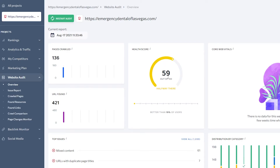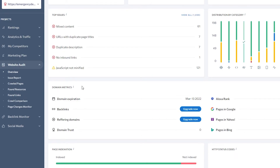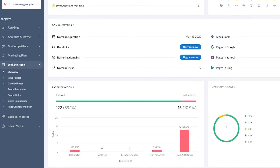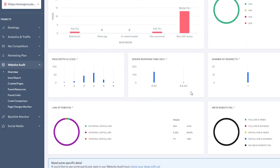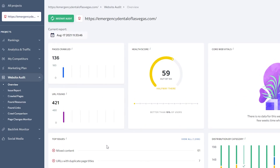Right now the health of the website is at 59, and it can go up to 100. Then you have domain metrics: Alexa rank, pages in Google, pages in Yahoo, pages in Bing, and all the different things that have been indexed for this website. You also have external do-follow and internal do-follow stats, which are really helpful when you want to see how much your website has grown and how much of that growth has been organic or through marketing.